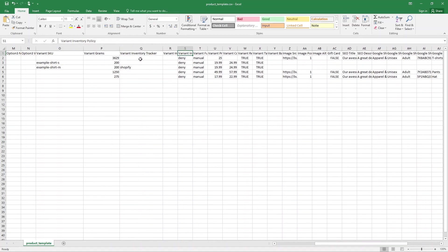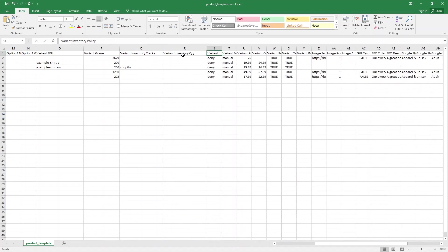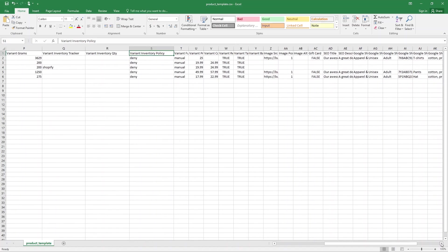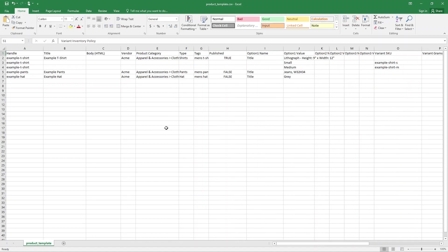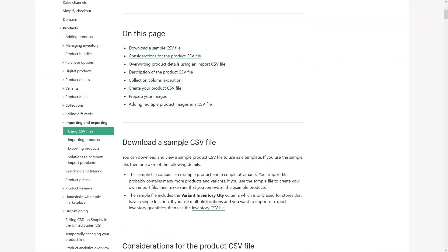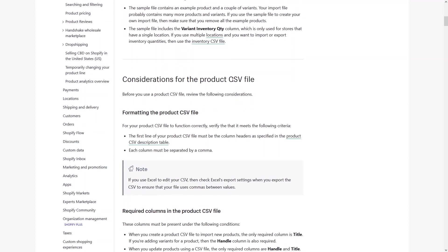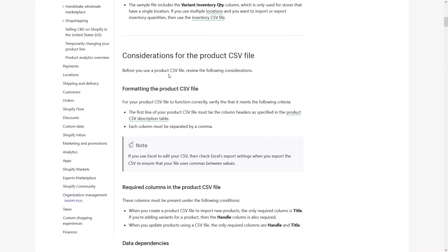We also have Variant Inventory Tracker, Inventory Quantity, the policy, Image Source, Image Position, Image Alt Text, Gift Card, SEO Title, and Description. You can explore the other columns yourself — you don't have to worry because the Shopify Help Center has a really good description for all of these columns. Let's go back to the Shopify Help Center to learn more about the CSV file. The first thing is 'Considerations for the Product CSV File' — you should review these considerations before using the product CSV file.